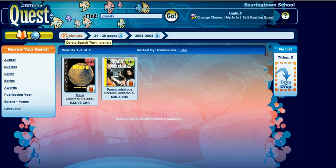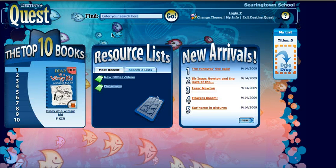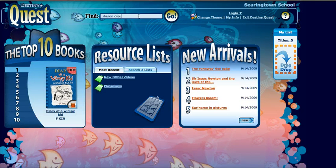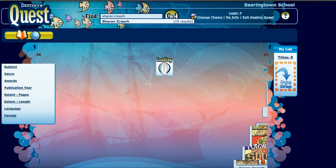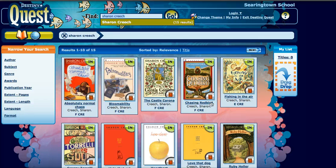Once I'm done searching planets, I can click the little X and do a new search. I'm going to do an author search now. I'm going to put in Sharon Creech, an author that I like, and I'll get a list of all books by Sharon Creech.